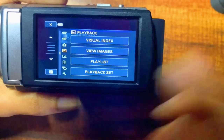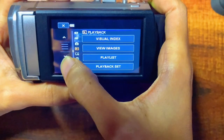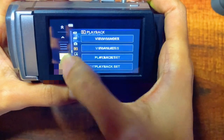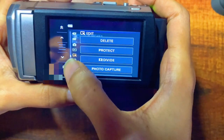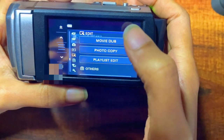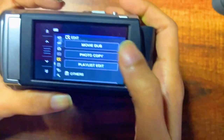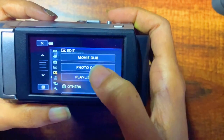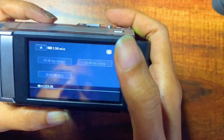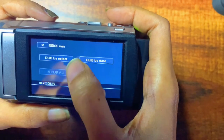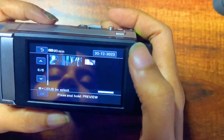You need to go to the fifth option, which is the Edit option. You need to scroll down using this icon. Now you can see the 'Movie Dub' option — you need to tap on this.